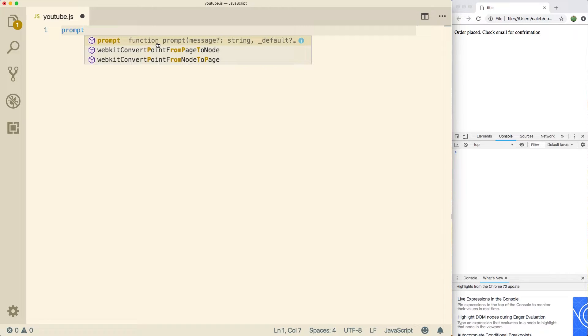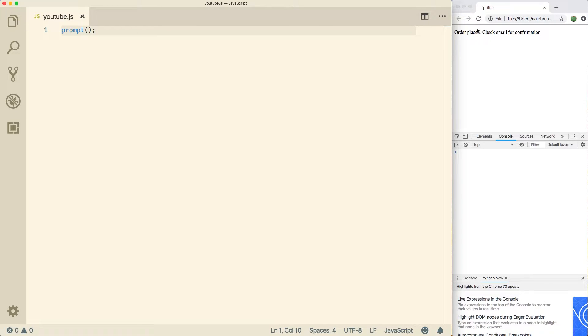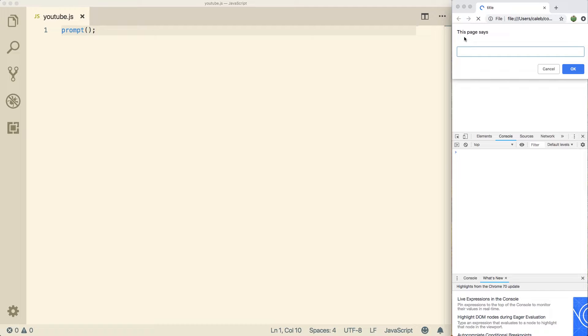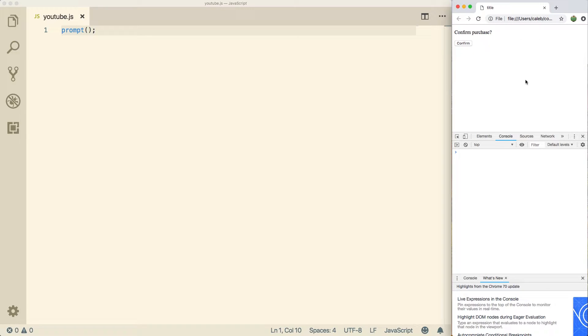So to call a function, we use parentheses. So if I was to just leave it like this, we ran the application, we get a pop up that says this page says and there's an input here. When we say okay, nothing really happens. In fact, nothing happens at all. That's because we're not using the value that we typed in there.